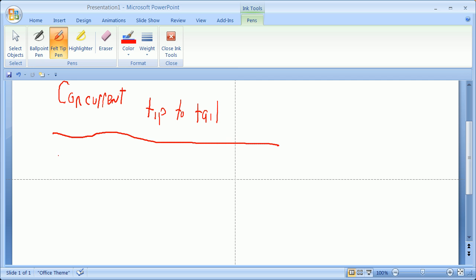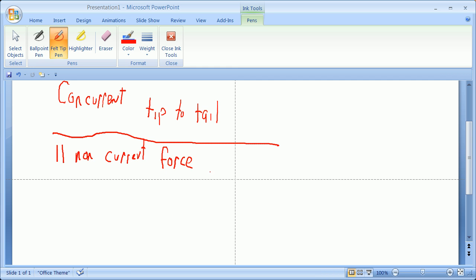You then have a subset, the next kind of step up that you've been dealing with is parallel non-concurrent forces. In other words, pretty much all your gravity loads on a structure, theoretically, are parallel acting down. And how do you add those up? You add them tip to tail.